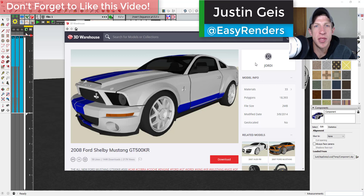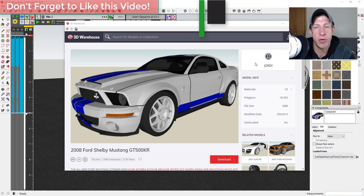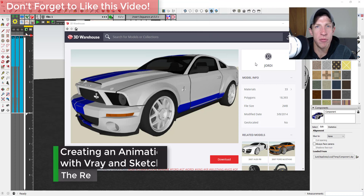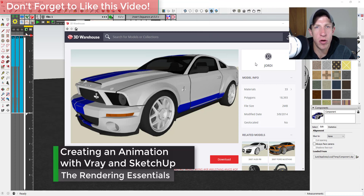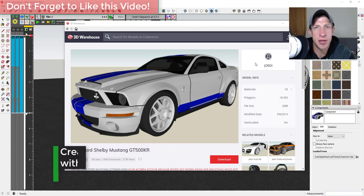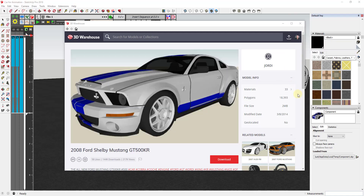What's up guys, Justin here with renderingessentials.com, back with another Sketchup and V-Ray tutorial. In this video I want to talk about how to export a rendering from the Extension Animator into V-Ray so that you can render animations. Let's go ahead and jump into it.